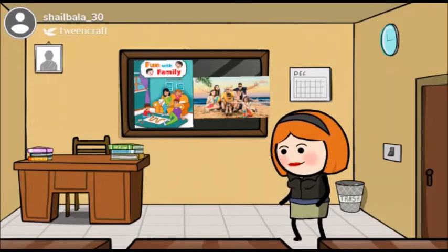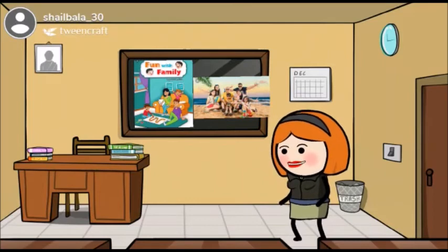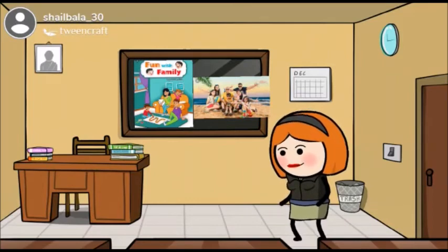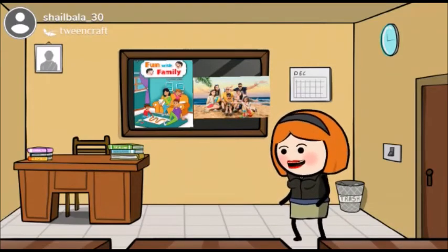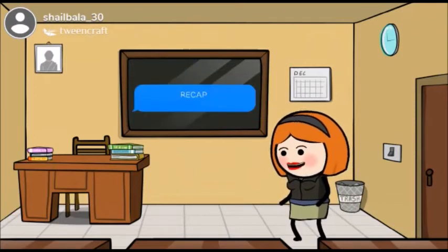Students, do you go on vacations with your parents? Do you spend time with your parents and grandparents? It's fun with the family! Family members love to spend time with each other. They celebrate birthdays, festivals, and other special days together. They go on vacations, picnics, and outings.